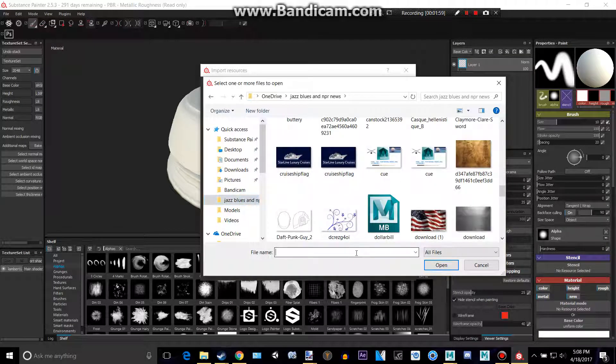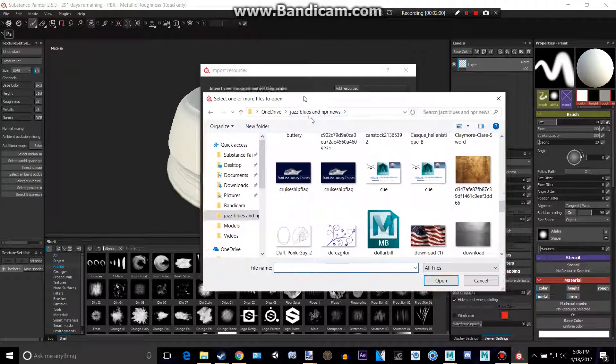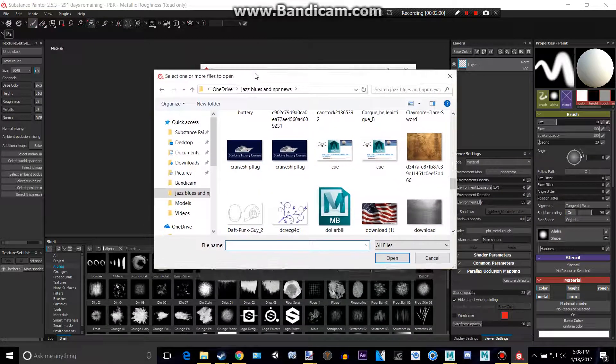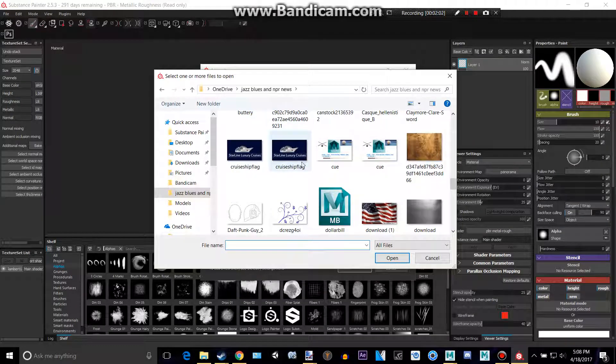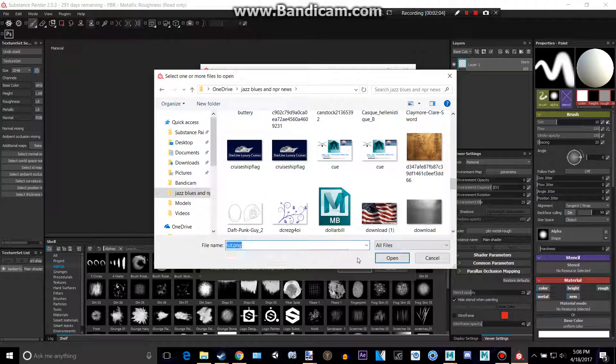go to wherever you saved yours. I saved mine to Jazz, Blues, and NPR News. I'm going to get what I called it, I called it Tut, so there it is.